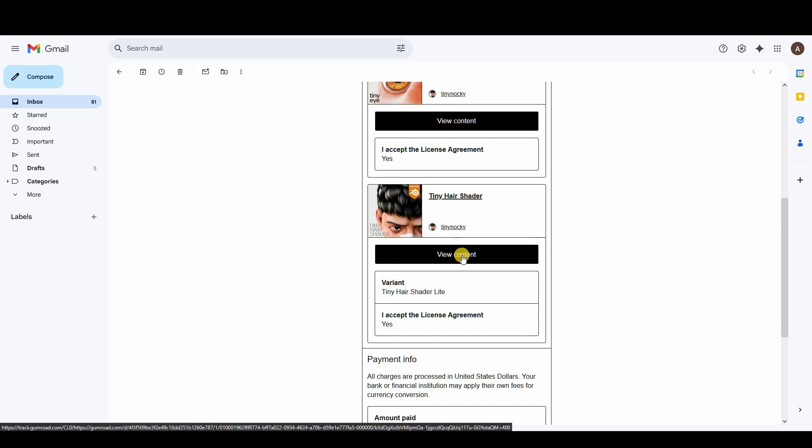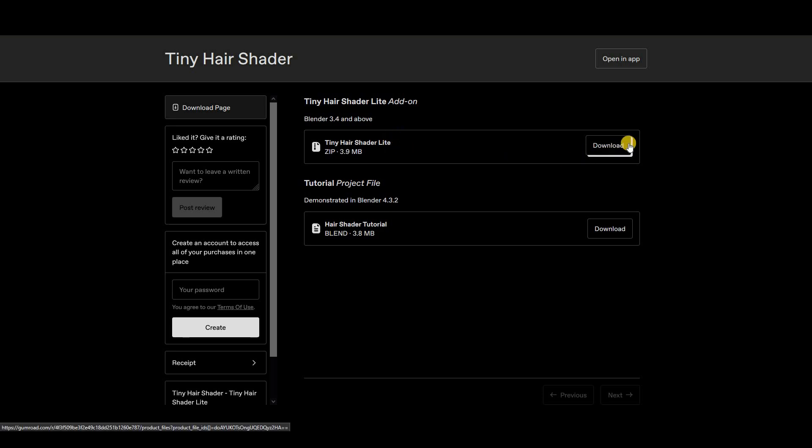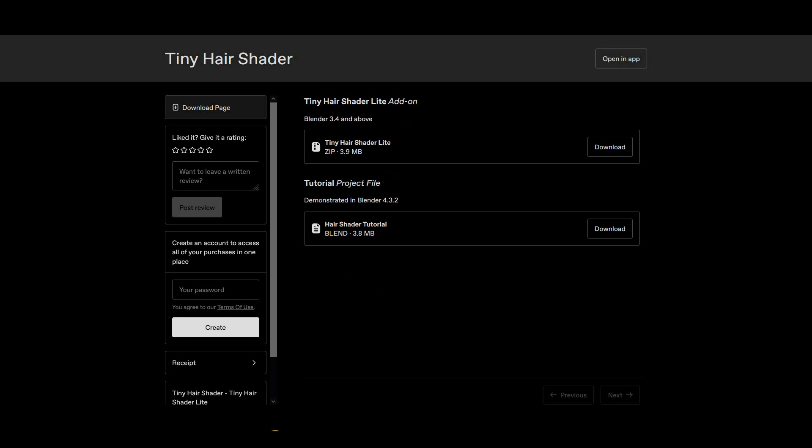Once you click on view content from your email, you'll be directed to this page. There are two files here. This one is just a demo file, but this is the real file, so download this one. It says 3.4 but I have 3.6 and it works, though it shows a little error.